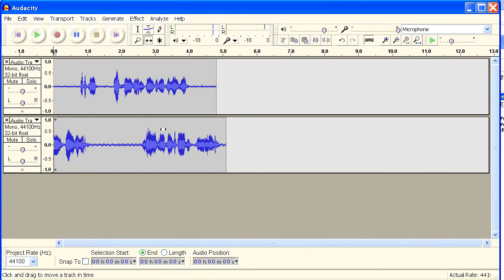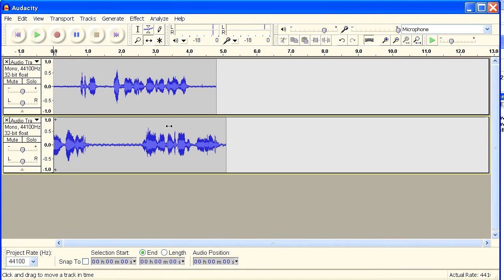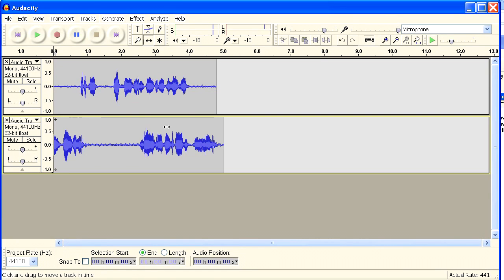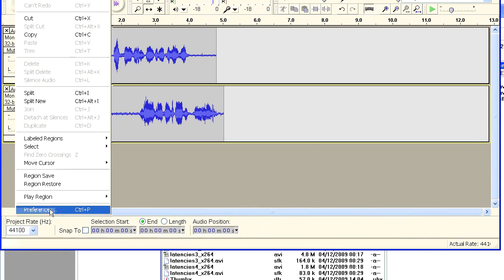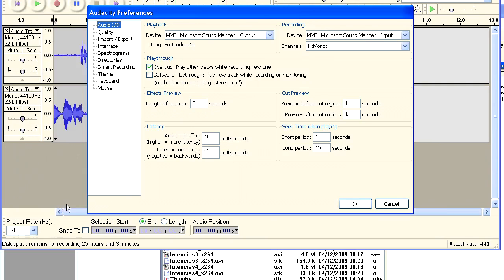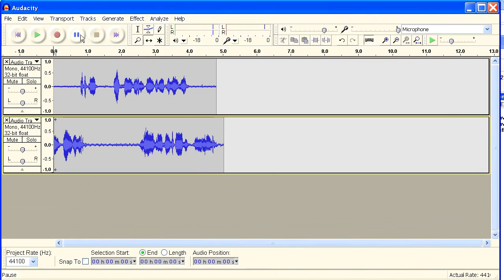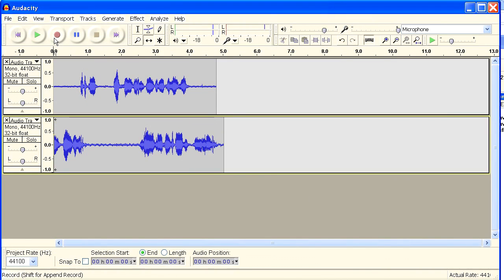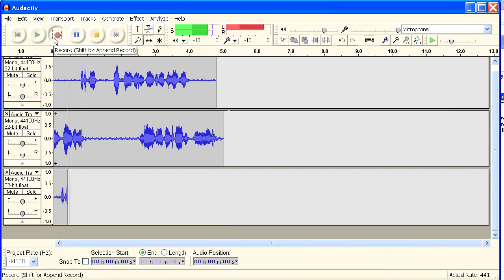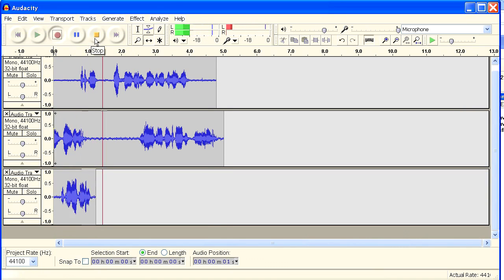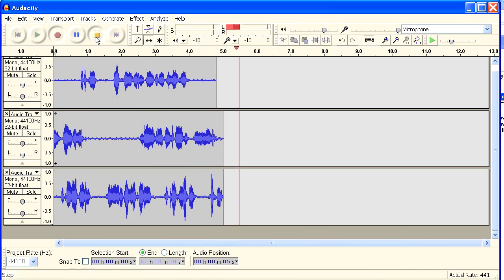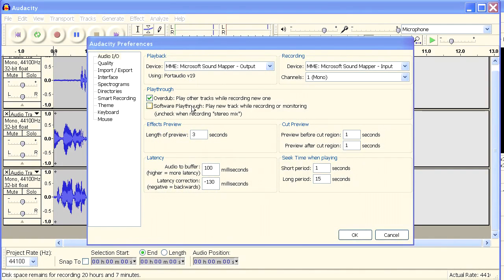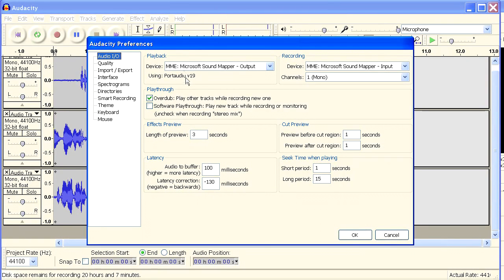Typically, the time you have to shift your tracks back is always the same. And you can enter it here, in your preferences, as a latency correction, which is something that's new for version 1.3. When you record another track, you can notice that when you stop the recording, the track shifts backwards a bit. You see it? That's a latency correction.